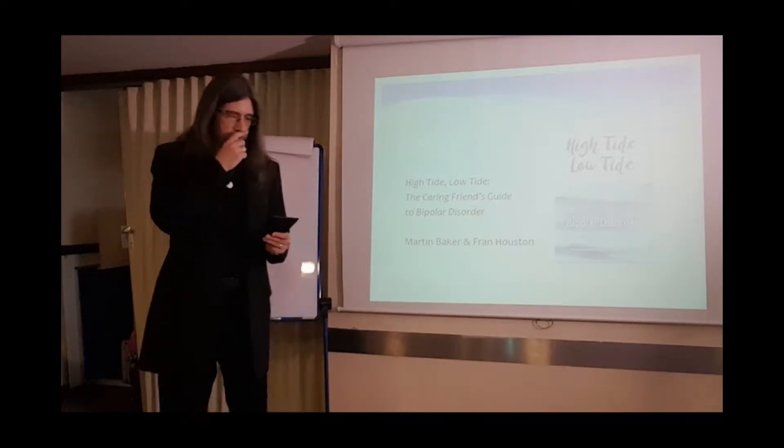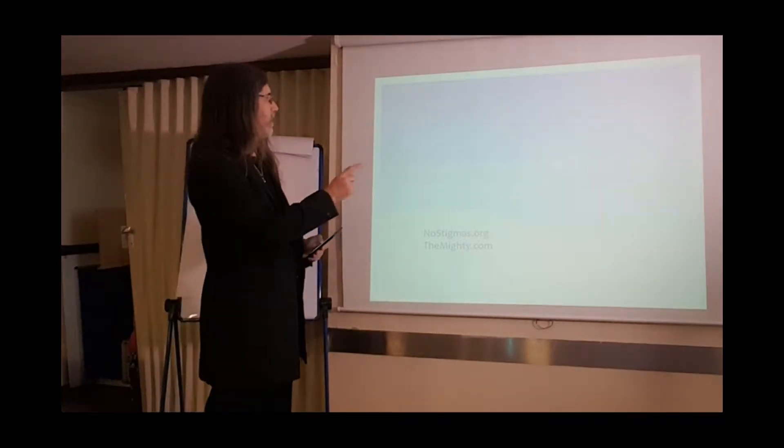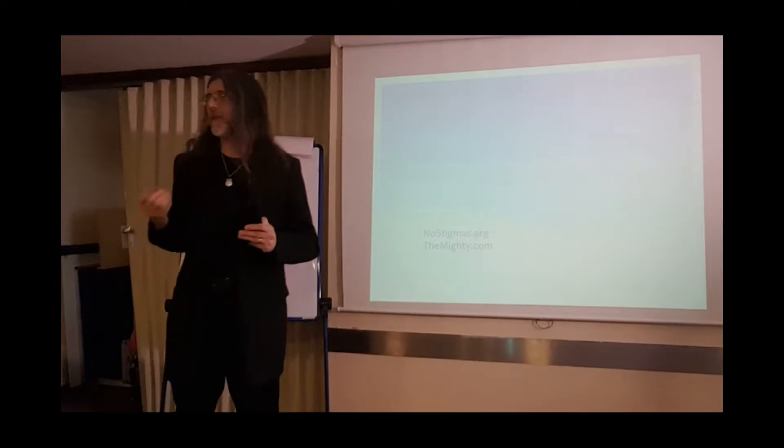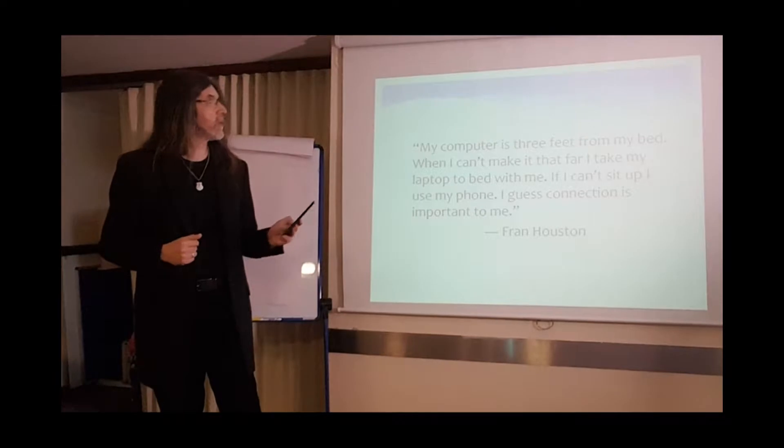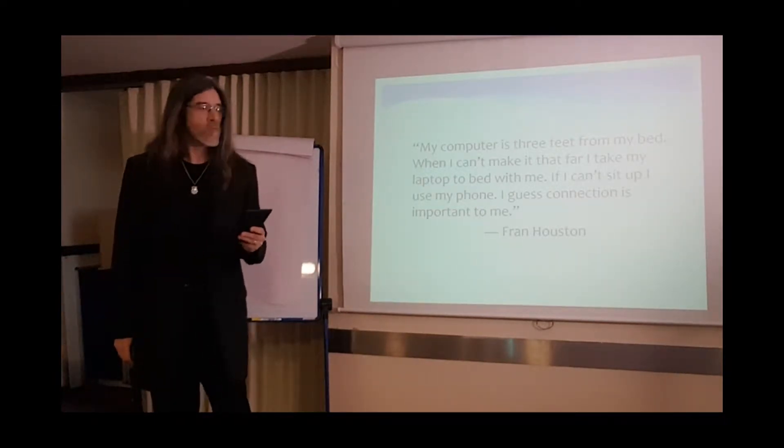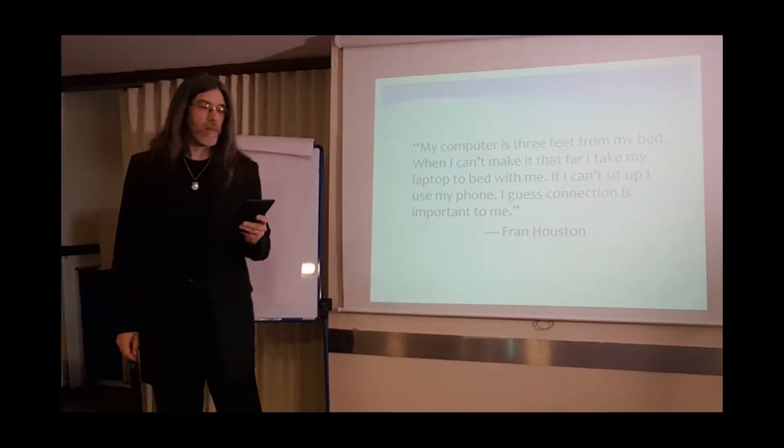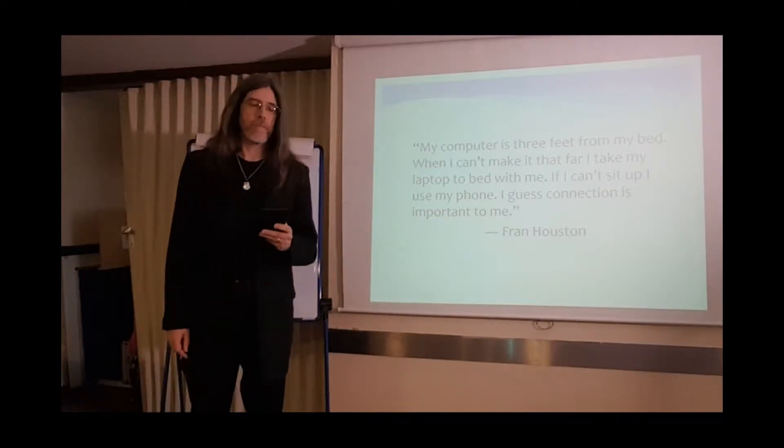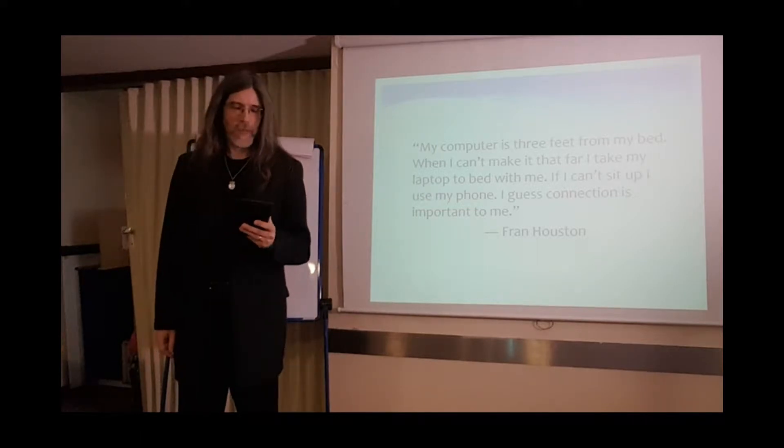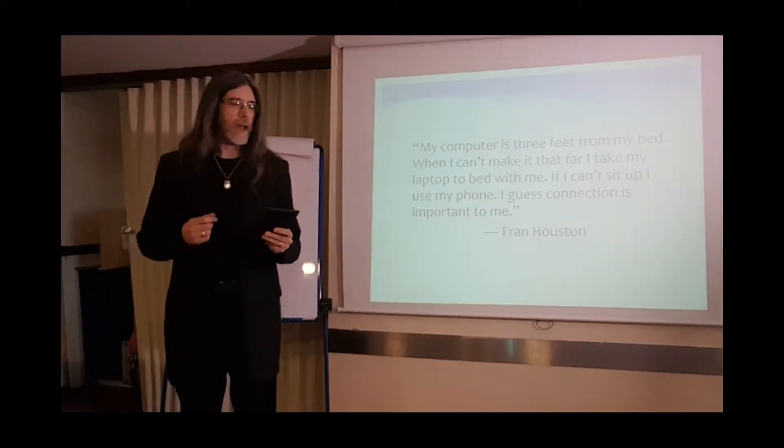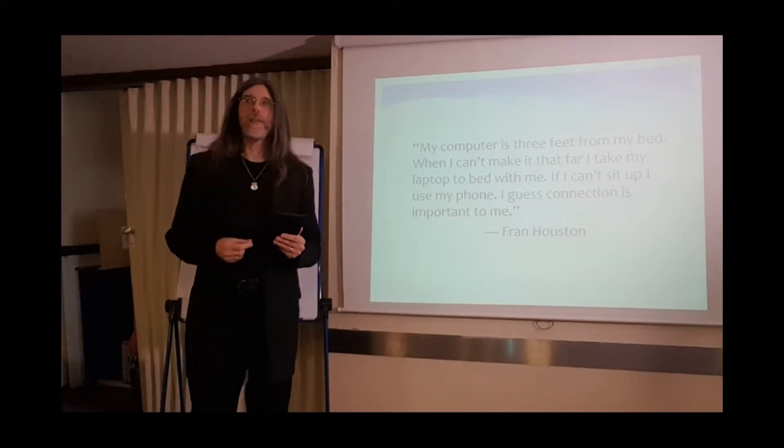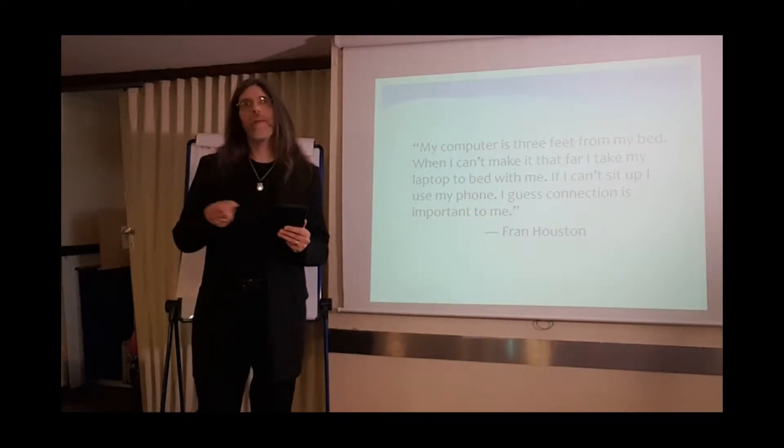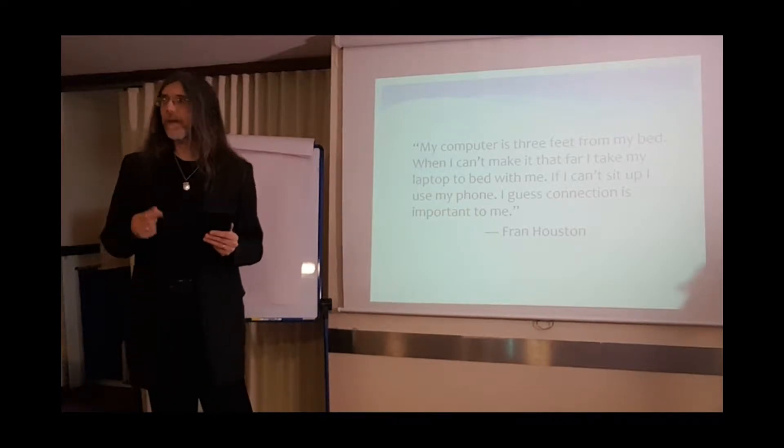Ten ways to support a friend with mental illness. I'm going to start with just a few words from Fran which are really relevant to it. My computer is three feet from my bed. When I can't make it that far, I take my laptop to bed with me. If I can't sit up, I use my phone. I guess connection is important to me. And connection is really what it's all about. Being honest, being present with the other person, and keeping those channels of communication open. So we're going to take a look at what that can mean in practice.